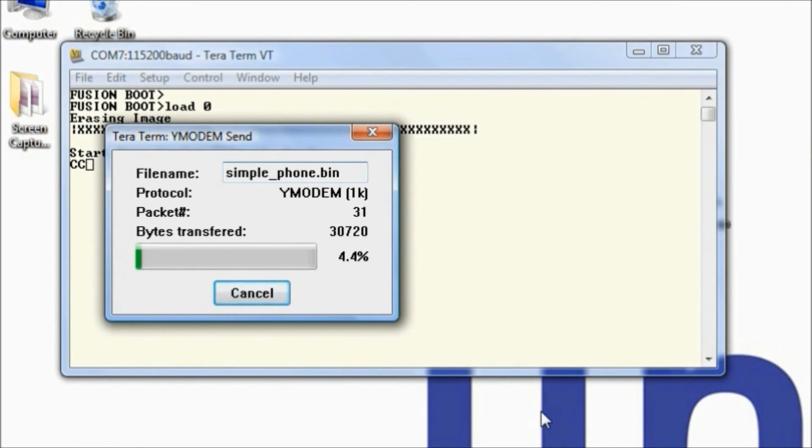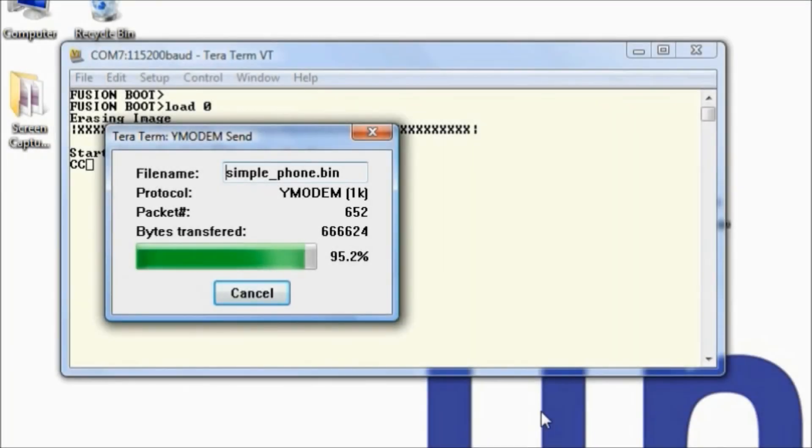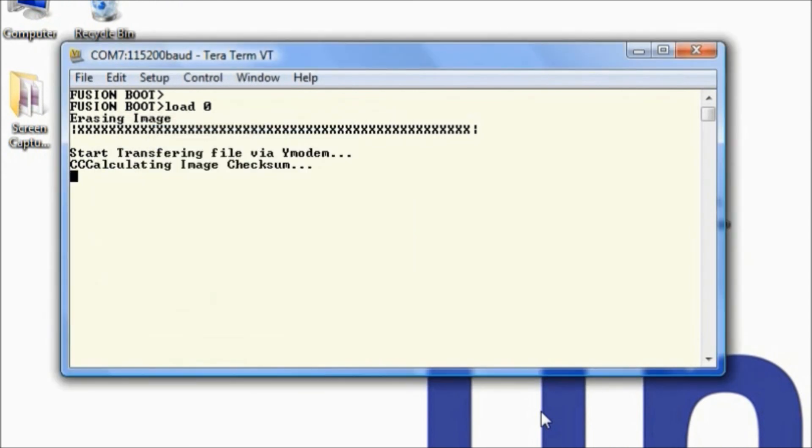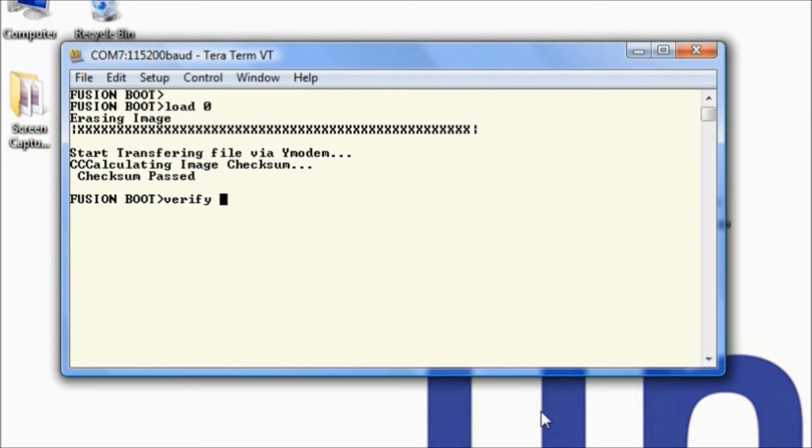When this is done, to know that it's working, you want to see checksum passed. There you go. To check and confirm this is true, we can type verify space zero and hit enter. The checksum passed again.